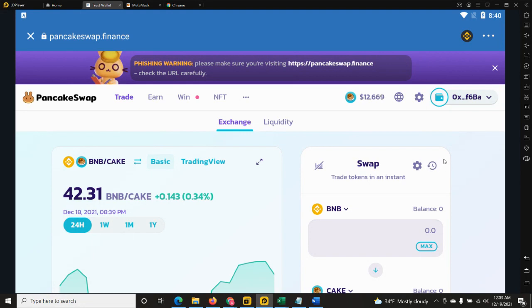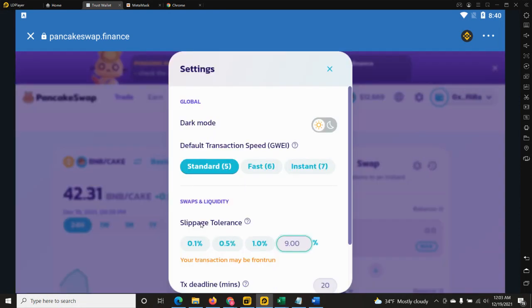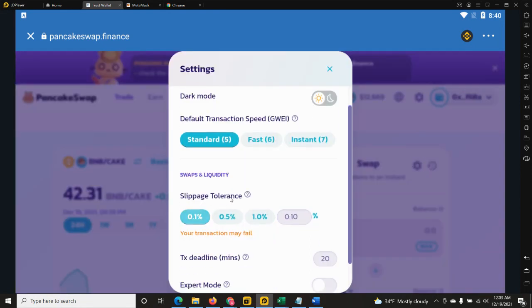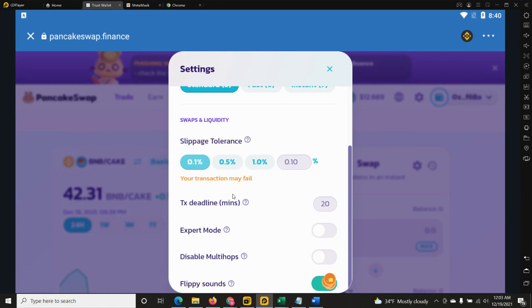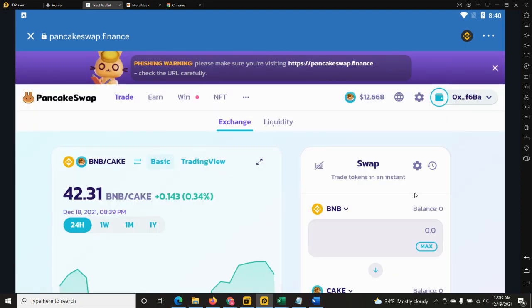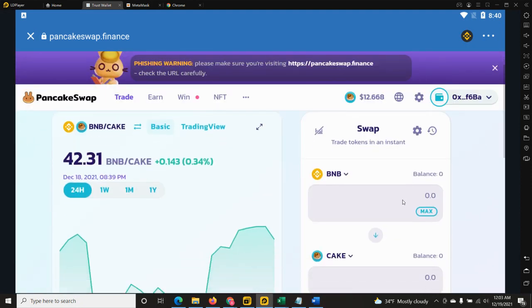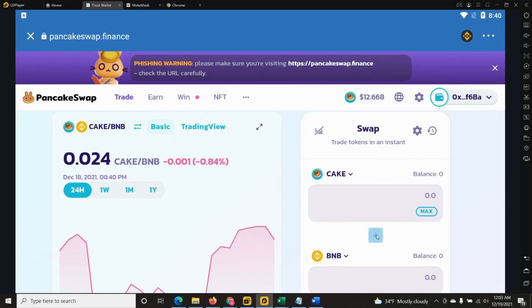Also when you buy, you will need to select and most probably this will be by default provided by PancakeSwap - you will have 0.1 percent. This is by default. However, when you're trying to sell, and I'll show you how to sell, you need to click on this arrow over here.